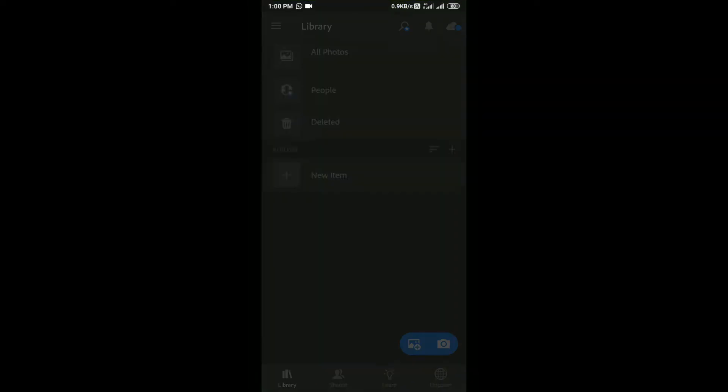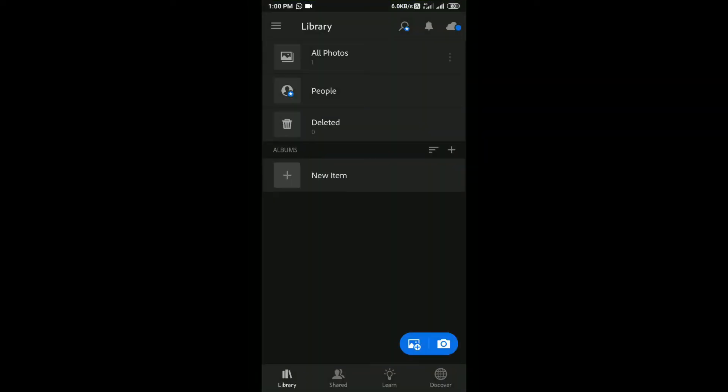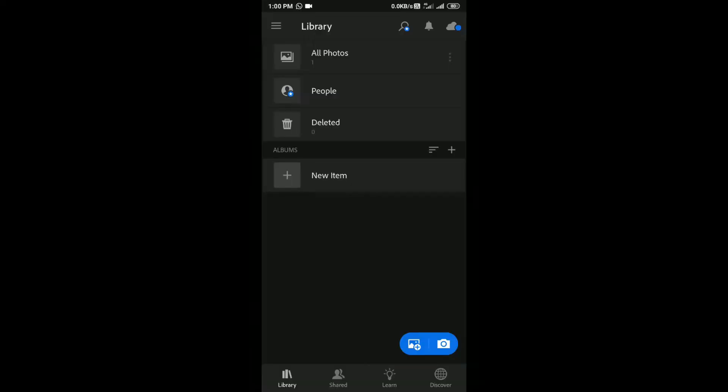You need to sign in to use this app. After signing in, it will look like this. Now go to the image icon down there.